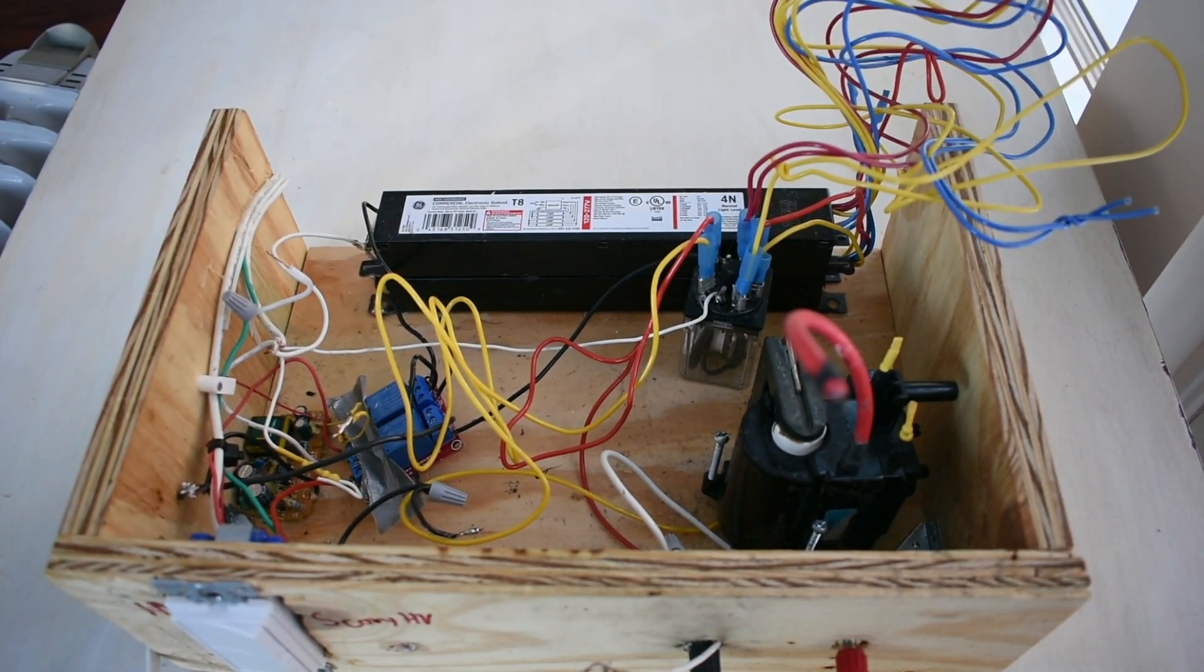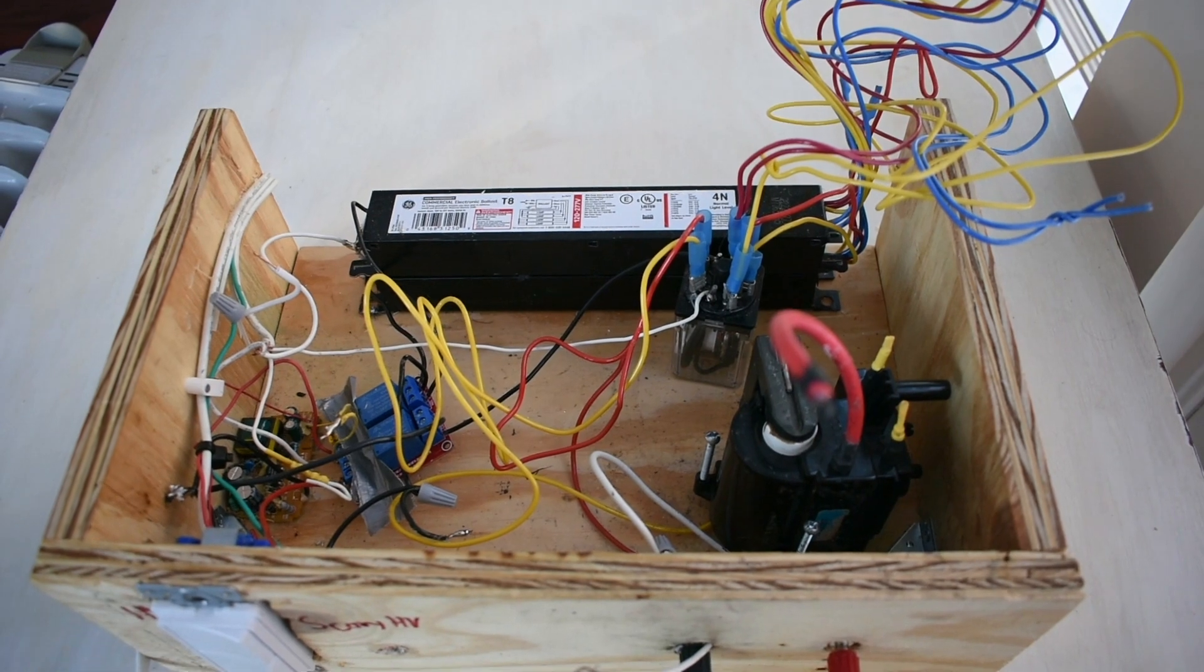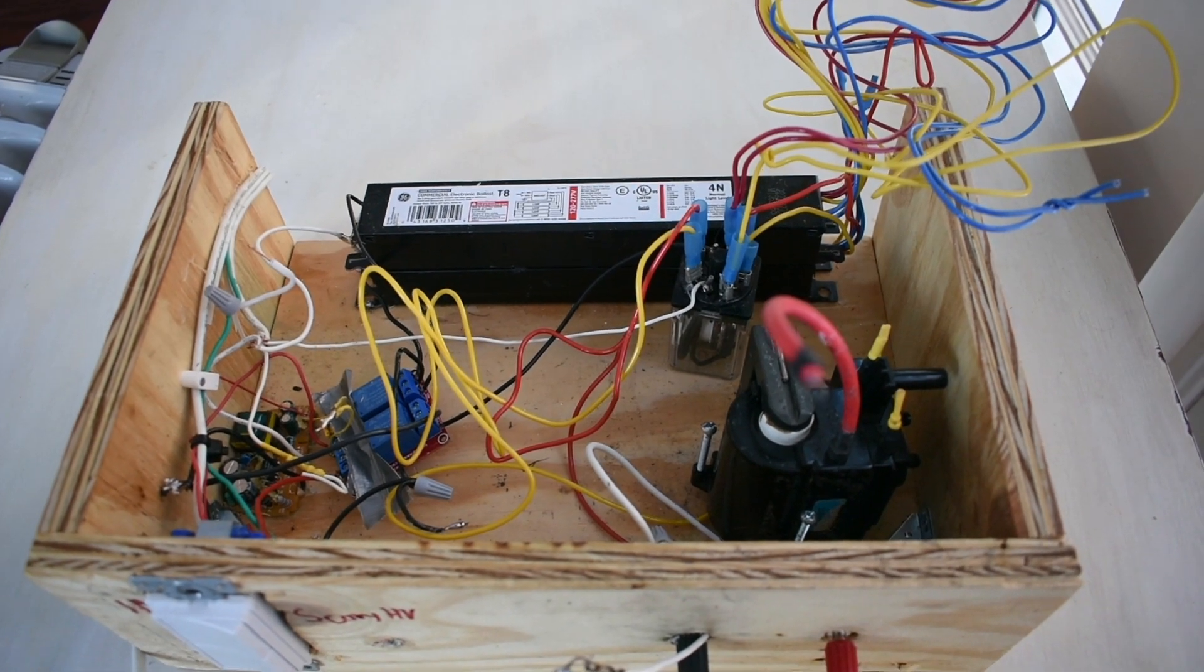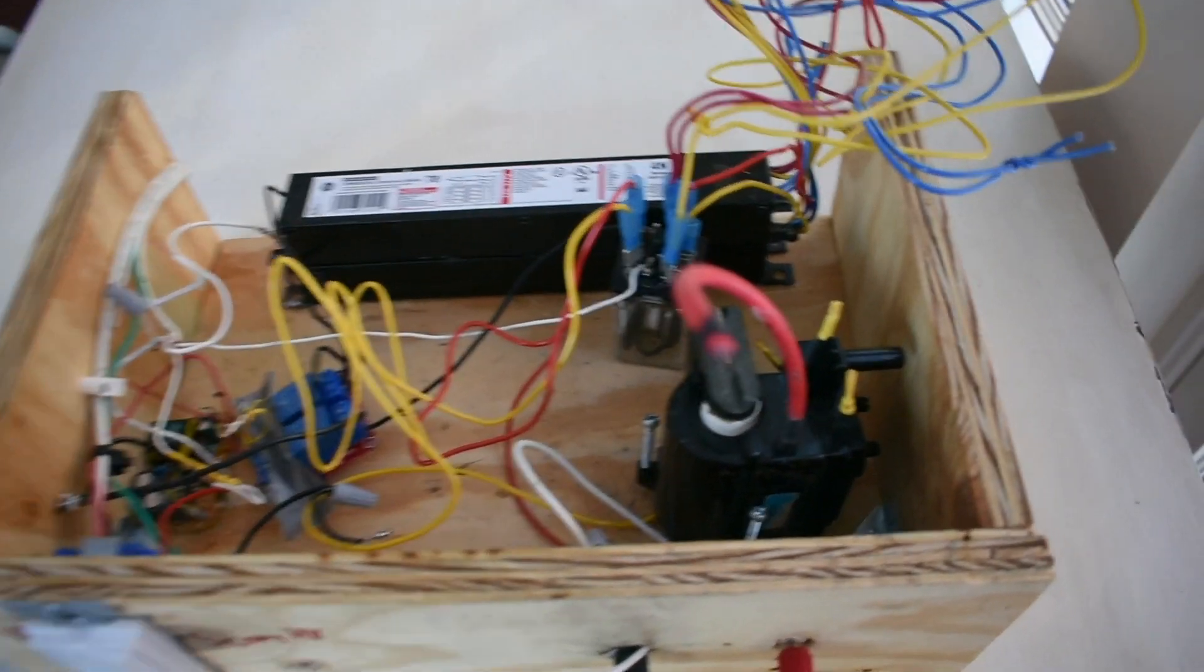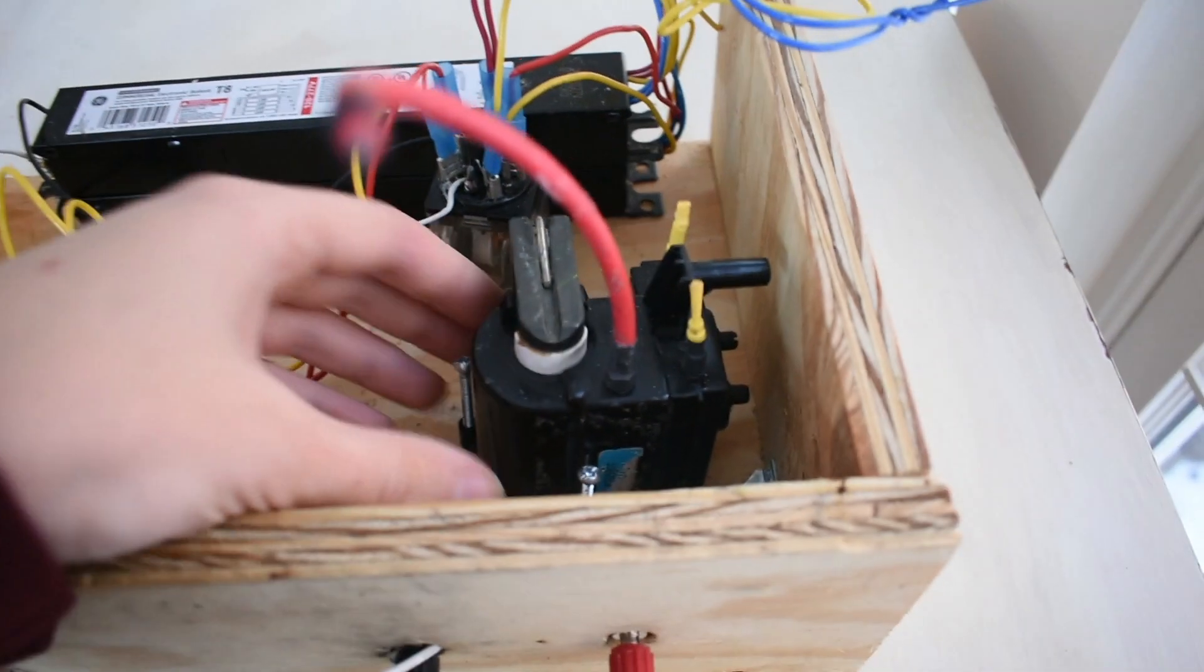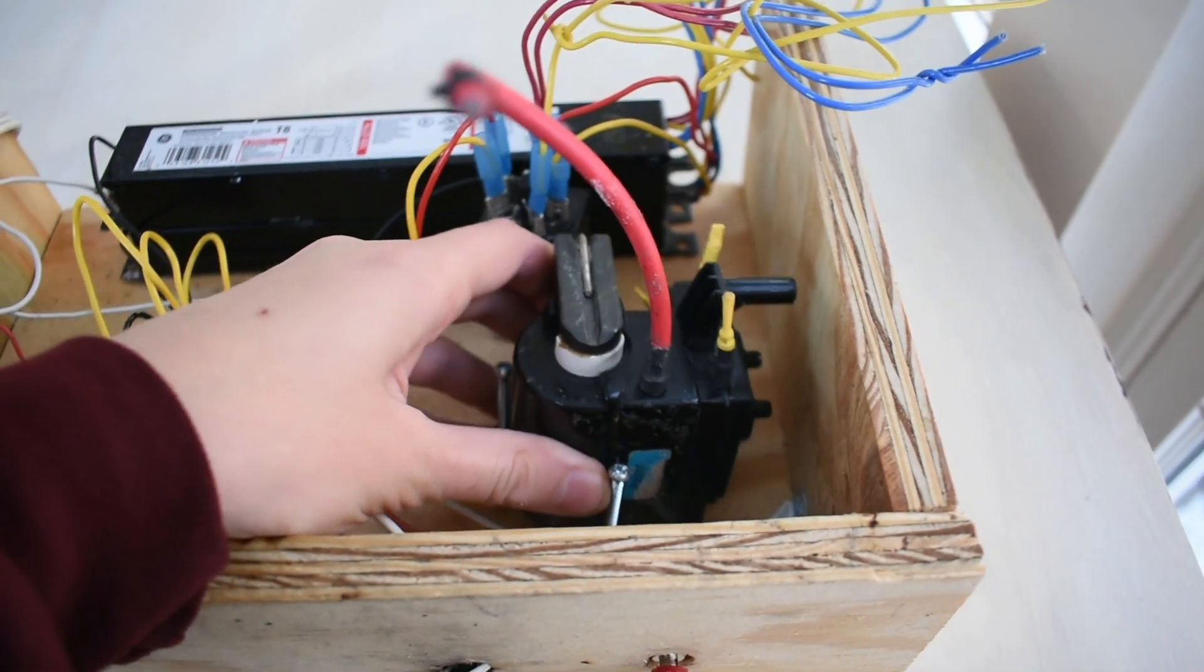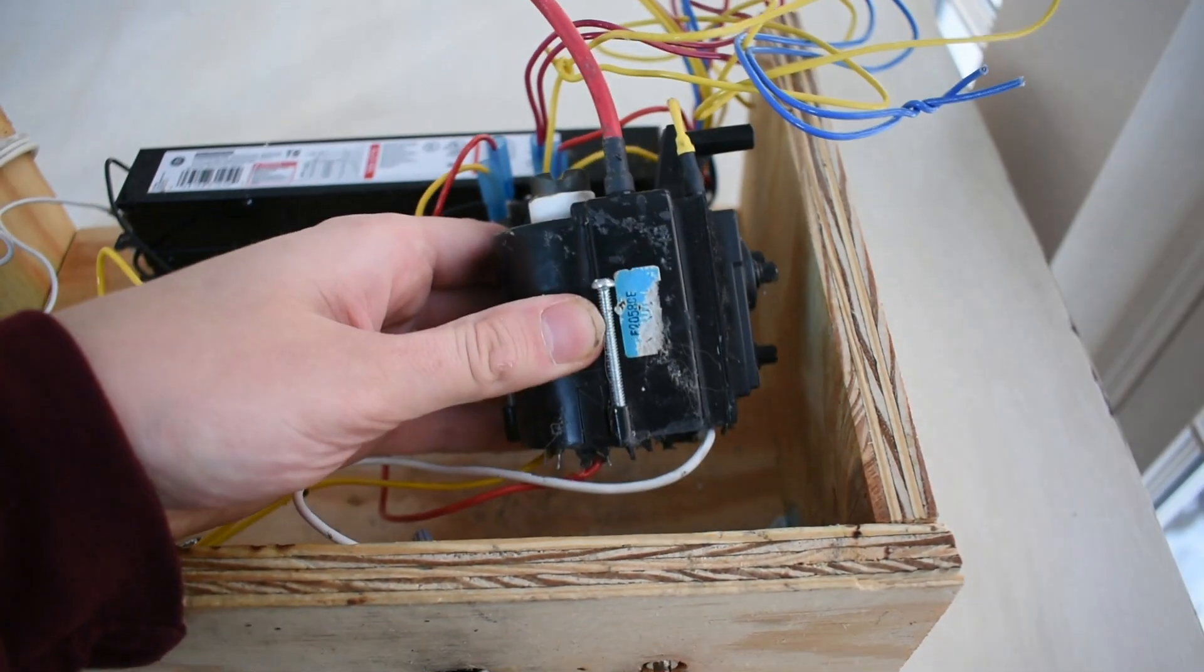It consists of two fluorescent light ballasts which both drive a flyback transformer. I salvaged this flyback from a CRT TV and as you can see it's quite large.